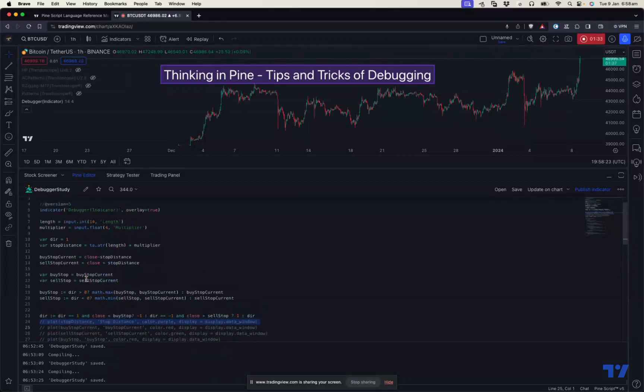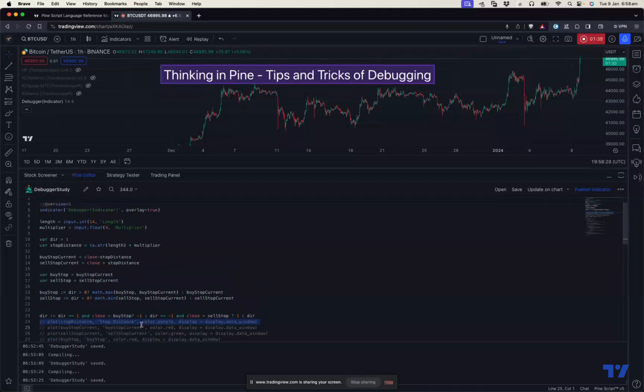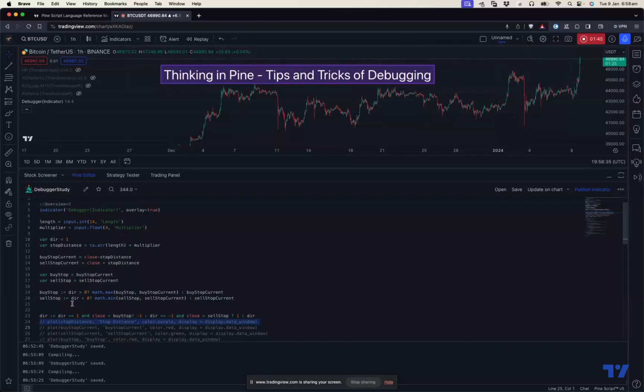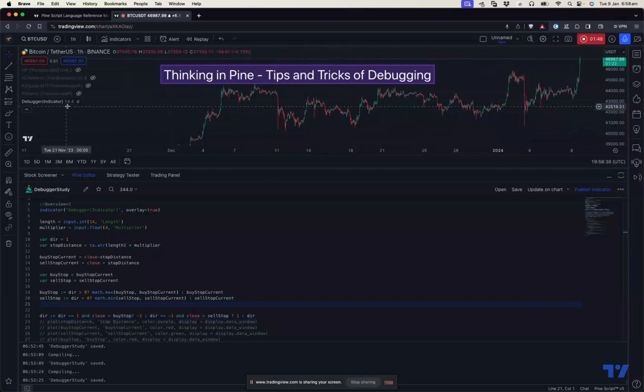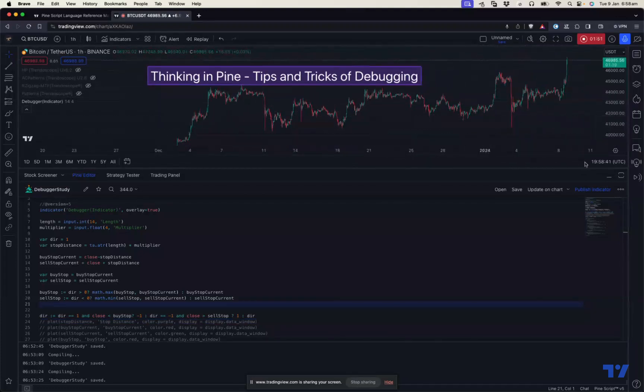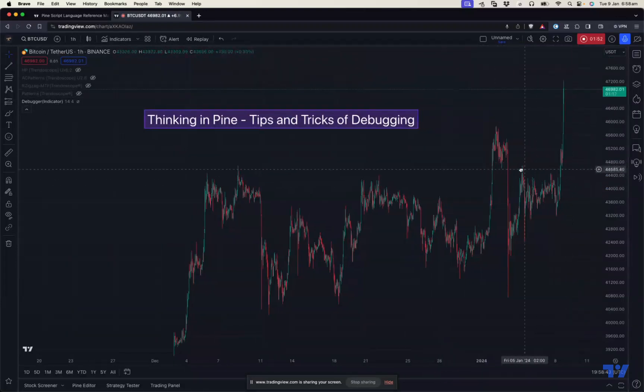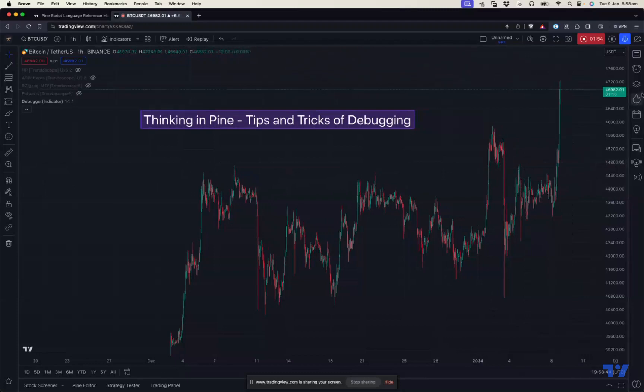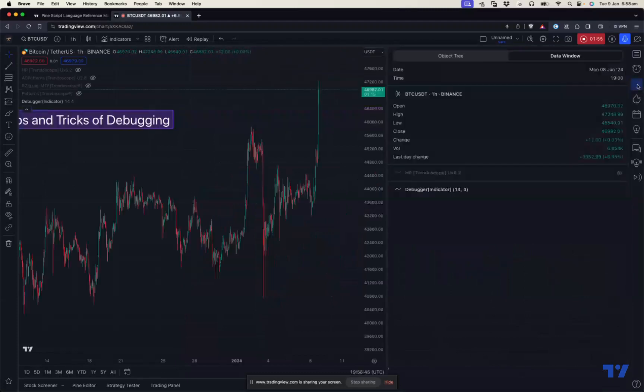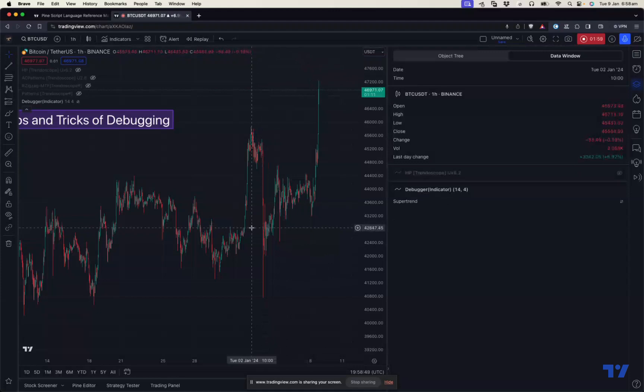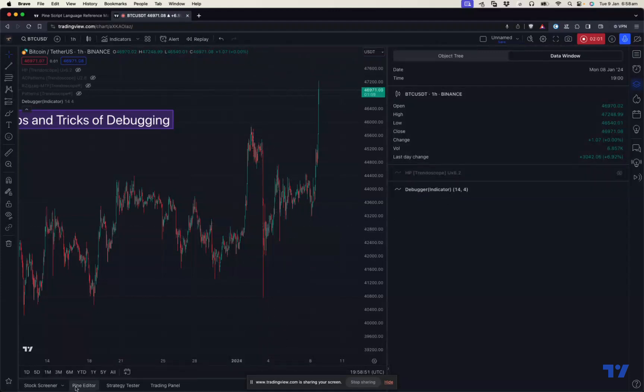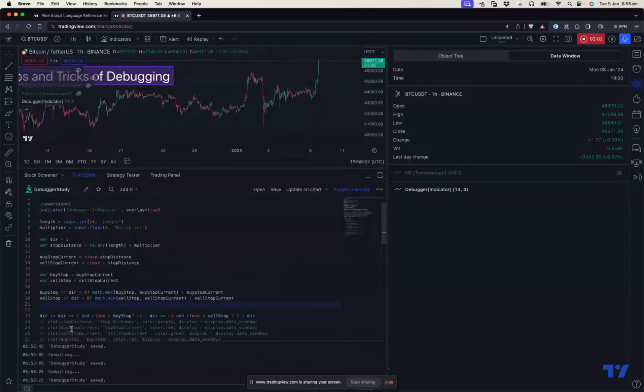Let's say I have developed a simple program here to plot super trend. I've put simple variables and calculations down and created this indicator. But when I apply to the chart, I don't see any super trend here. Nothing is coming up. If I go to the data window here, there is nothing here as well. Super trend is coming as NA values. So what's going wrong here?